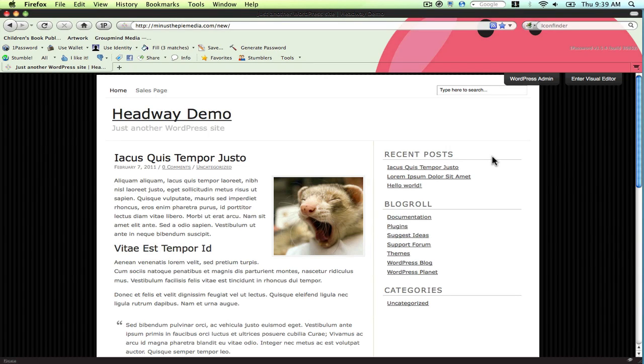Welcome to Headway Hub! In this tutorial, I'm going to be showing you how to make a 3-column layout with Headway 2.0. So let's get started.